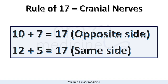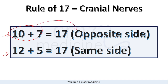First of all, what is rule of 17? As you can see, 10 plus 7 is 17, and also 12 plus 5 is 17. So in case of 10th and 7th nerve palsy, the affected structure will deviate to the opposite side. And in case of 12th and 5th nerve palsy, the affected structures will deviate to the same side.